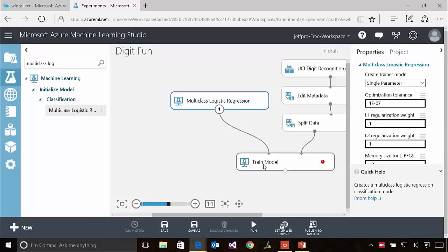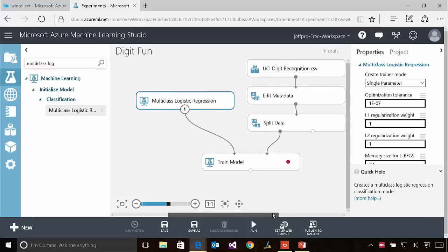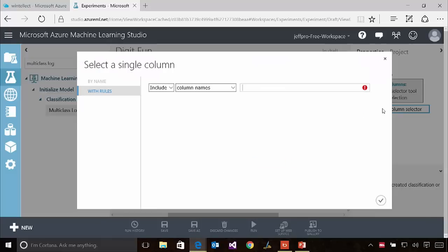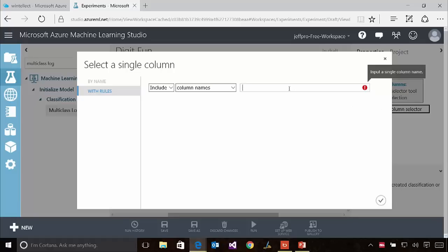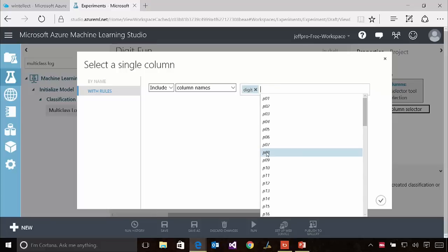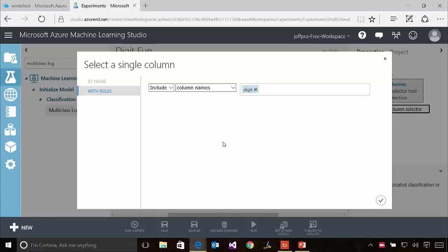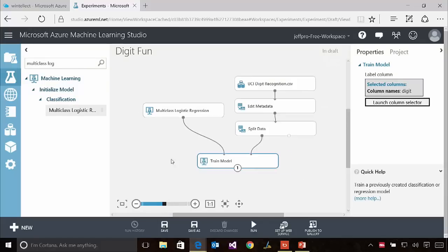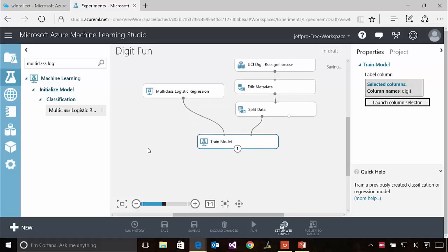I now have specified an algorithm and am feeding data into Train Model. ML Studio is telling me there's still something I haven't done — I need to tell Train Model what value to predict. So I'll select the Train Model module and enter the digit column. The model now knows that when trained and asked to do predictive analytics, I want it to give me a value from the digit column — only ten possible values, digits zero through nine, which I made categorical. Not a bad idea to save the model from time to time as well.